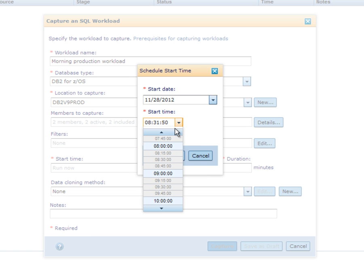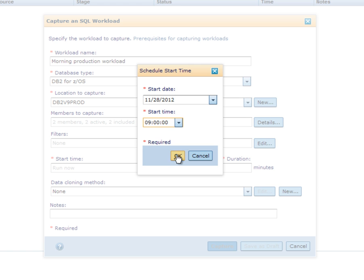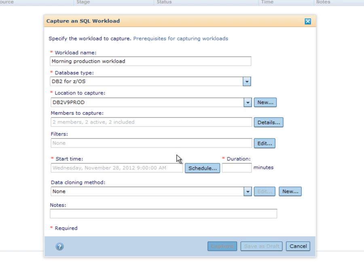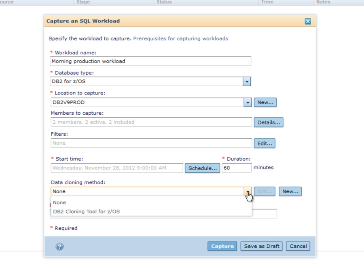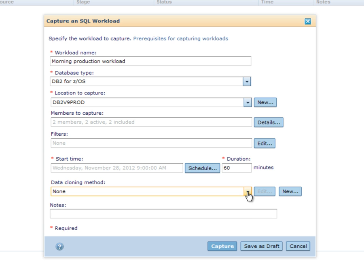She schedules the start time and duration of 60 minutes. InfoSphere Capture Replay also provides the option to clone the source DB2 subsystem using a DB2 cloning tool for z/OS and the stored procedure, at the point in time before a workload capture is started, so that the cloned subsystem can be used when replaying. In this example, Shelley doesn't use this feature now as she will set up the replay subsystem separately later on.